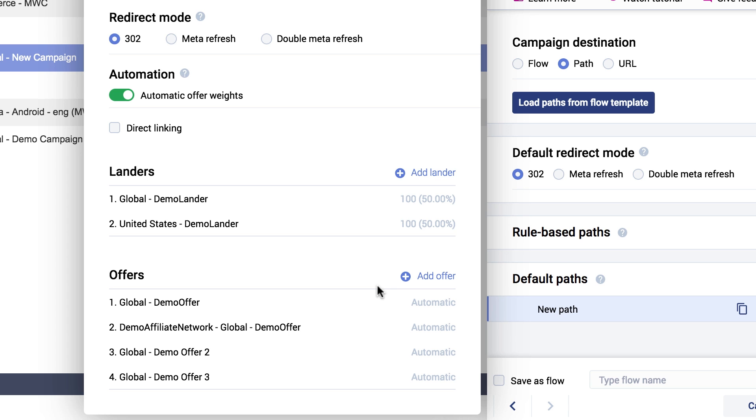It updates in real time and uses the latest data to keep the automation relevant. So go ahead and turn on offer automation on your other paths.